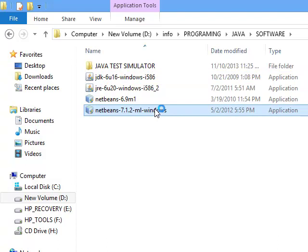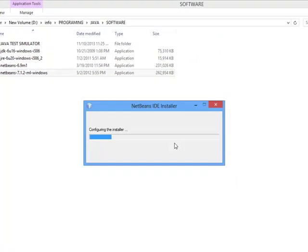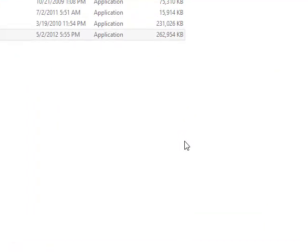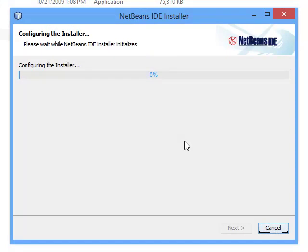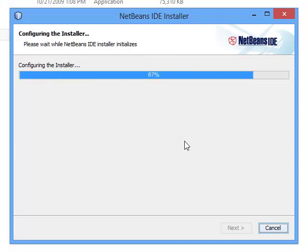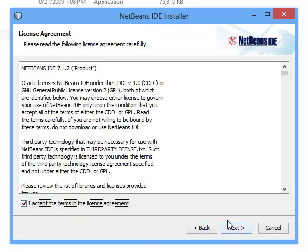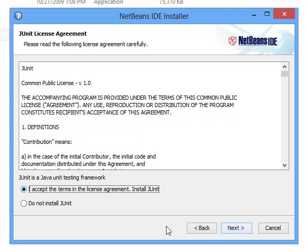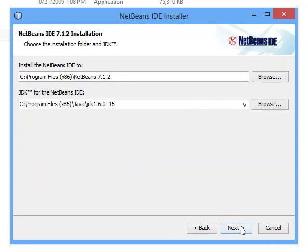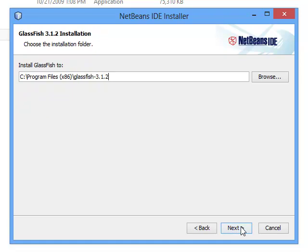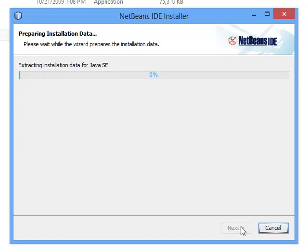Double click on the NetBeans installer. Just wait for it to respond. Click on yes. It's starting to install. Click on next. Accept the license. Click on next. Accept the terms. Click on next, next, next, next.